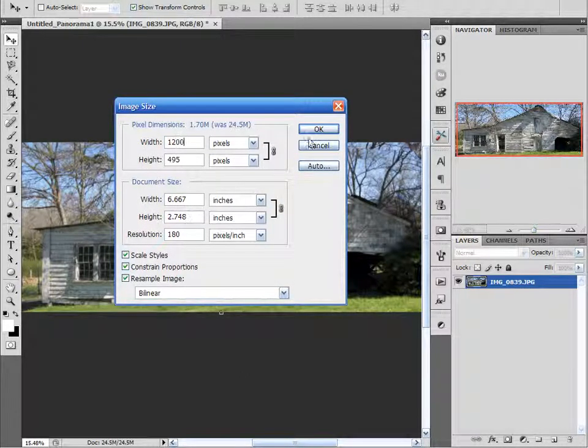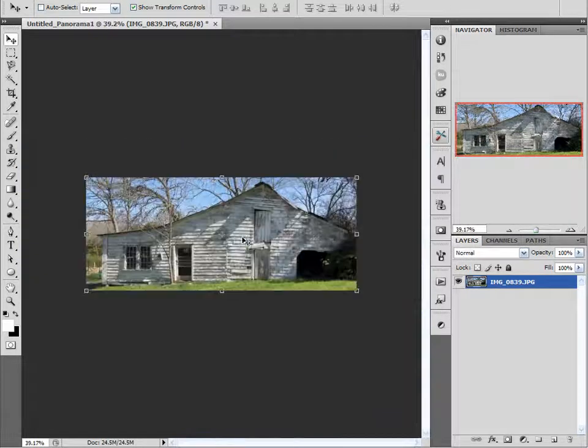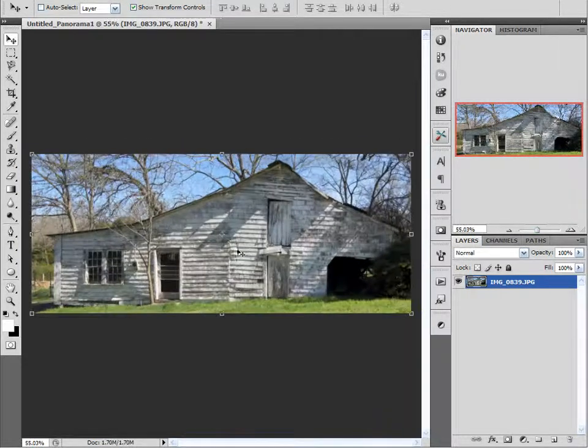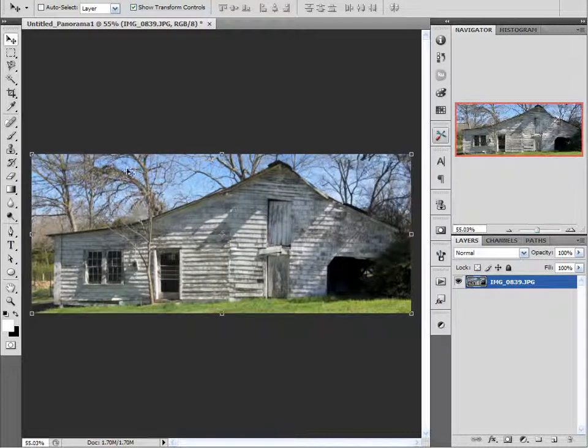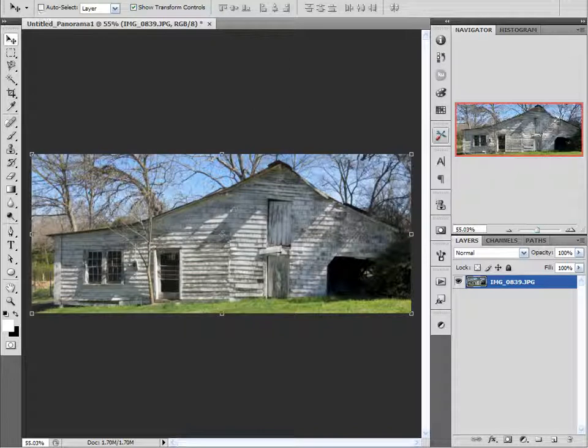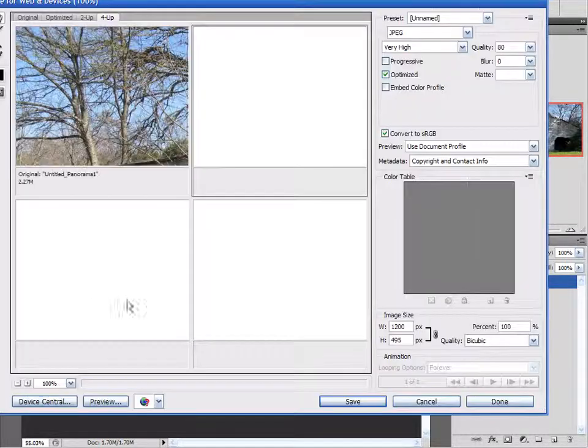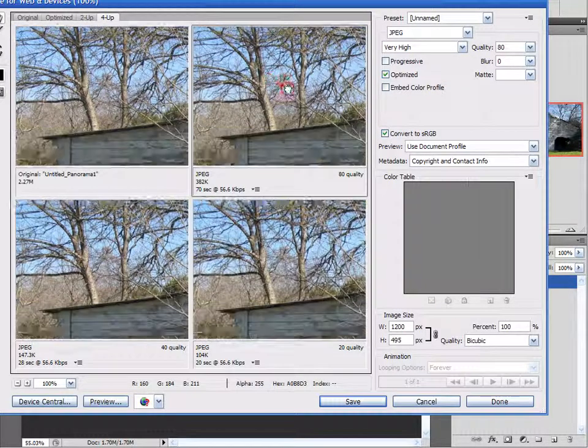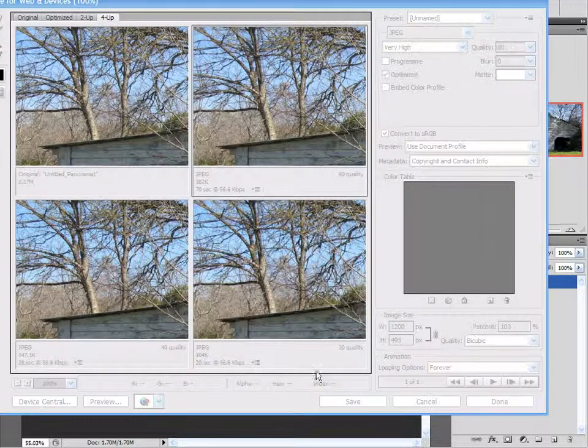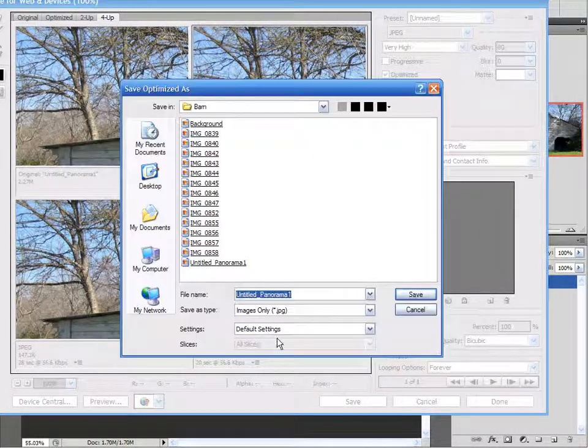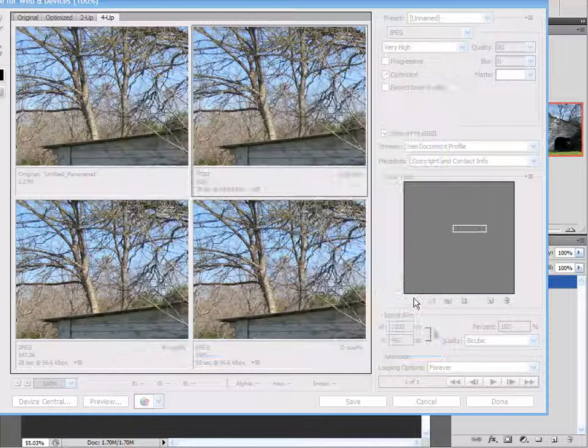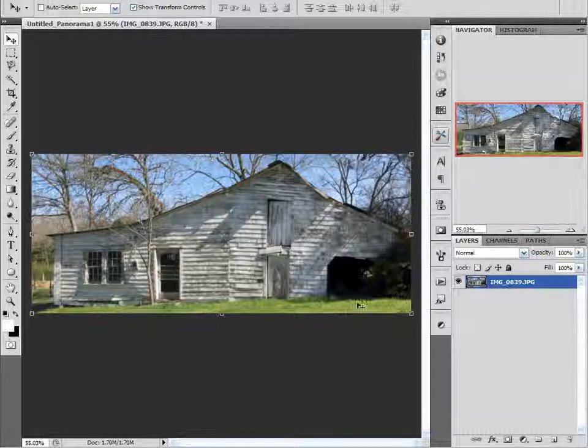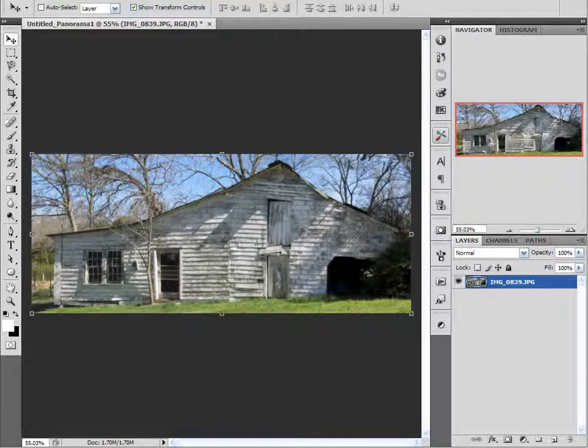Okay, so now let's save for web and devices. And I'll choose a compression or quality value of 80. Save. And we'll call this Test. Okay, we're done here with Bridge and Photoshop. I'm going to open up Hexagon and I'll be right back.